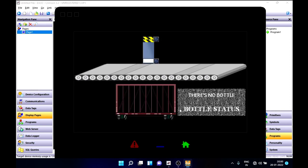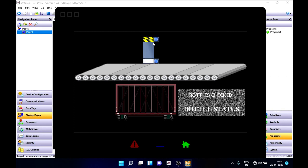As you can see, since both sensors are not sensing, our status is 'there is no bottle'. If I turn on the bottom sensor, the piston comes forward to position one to push the fallen bottles into the basket. If I turn on the top sensor as well, the piston goes back to its original position so that our conveyor has only standing bottles and our status becomes 'bottles checked'. If I turn off the top sensor again, the piston comes forward again to push the fallen bottles.